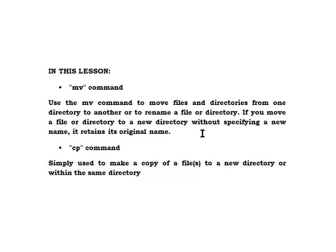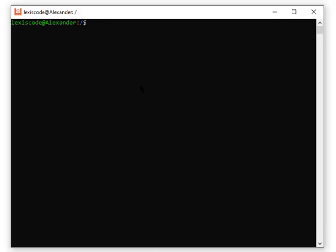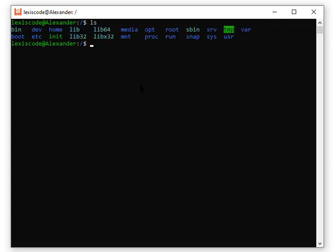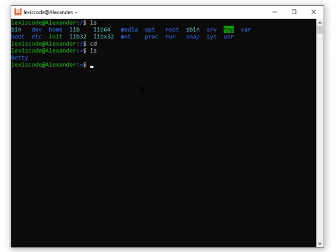I'll practicalize what this is trying to say with some examples in my Ubuntu terminal. Let's go to our home directory. There's only one directory here. Now let's see how to use the mv command. First, let's look at how to move a file to another directory, so I need to create that directory first using mkdir.